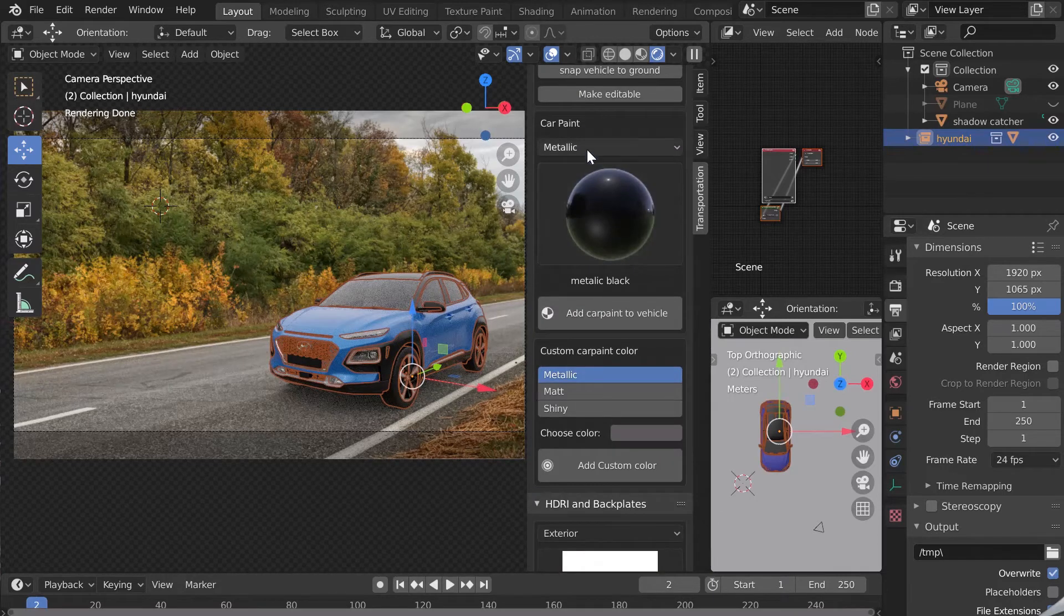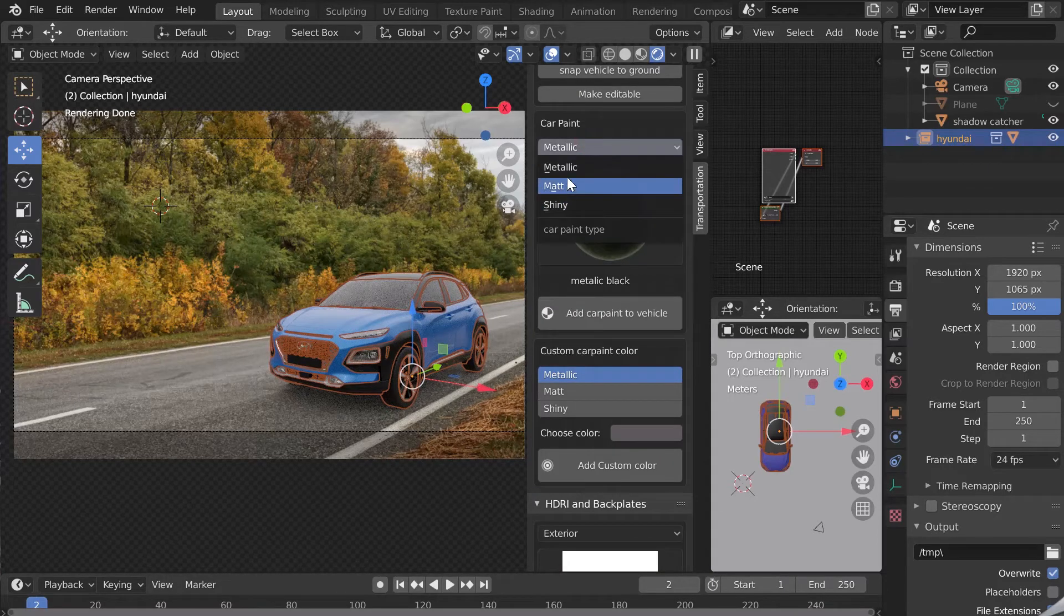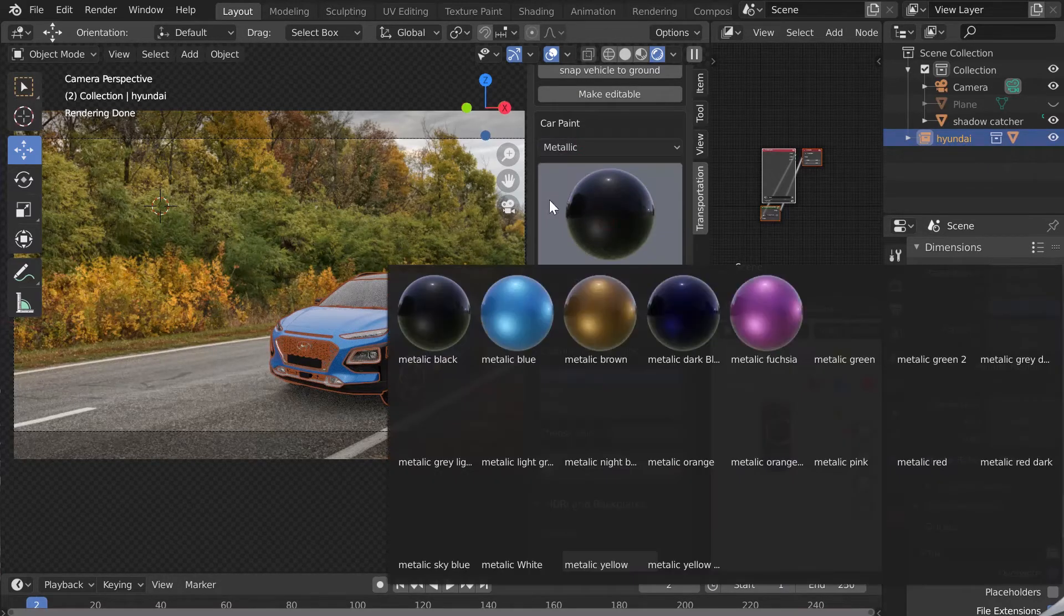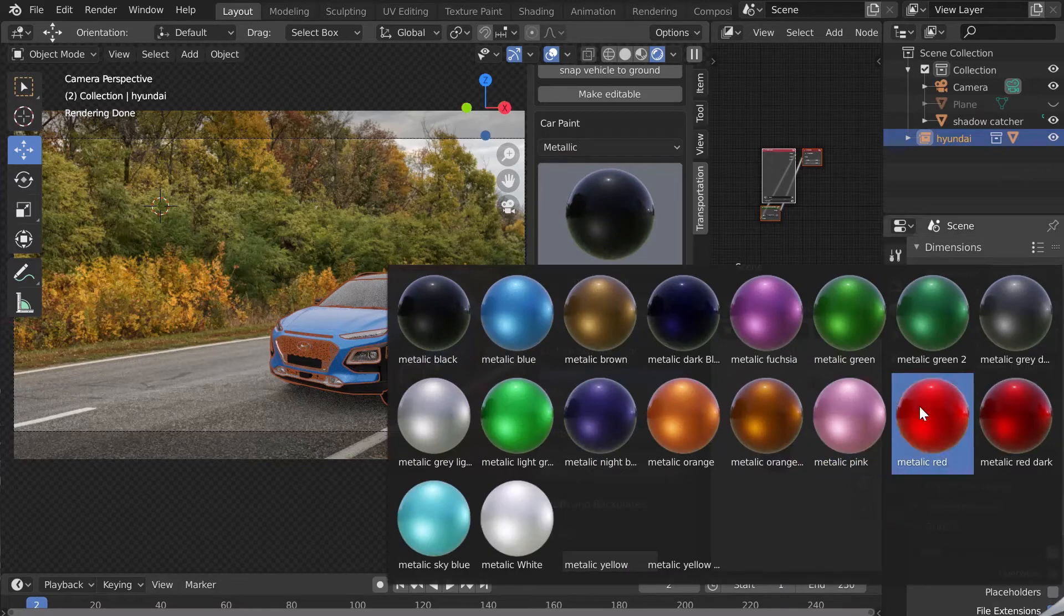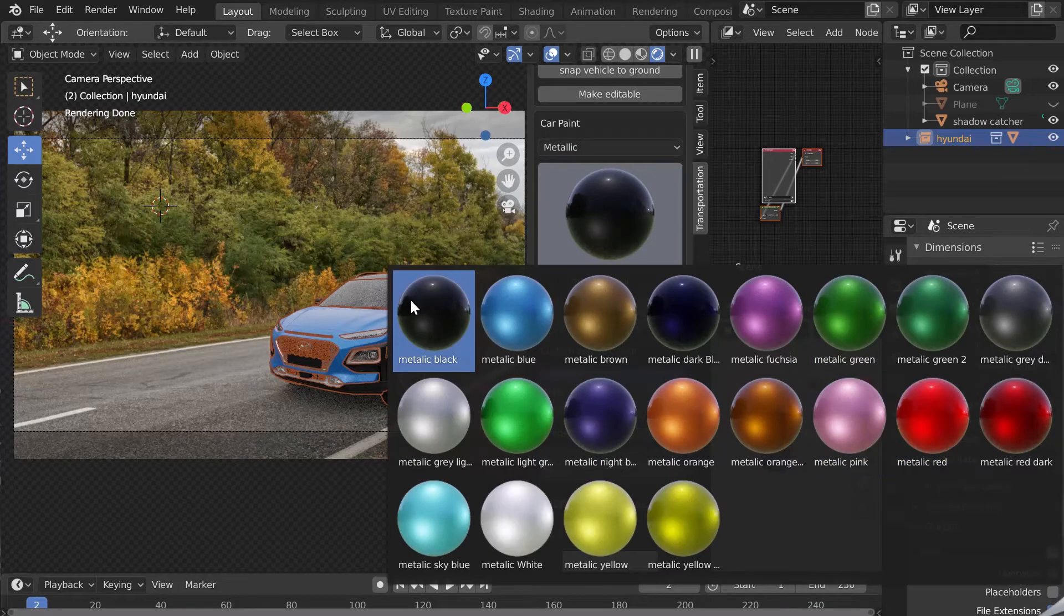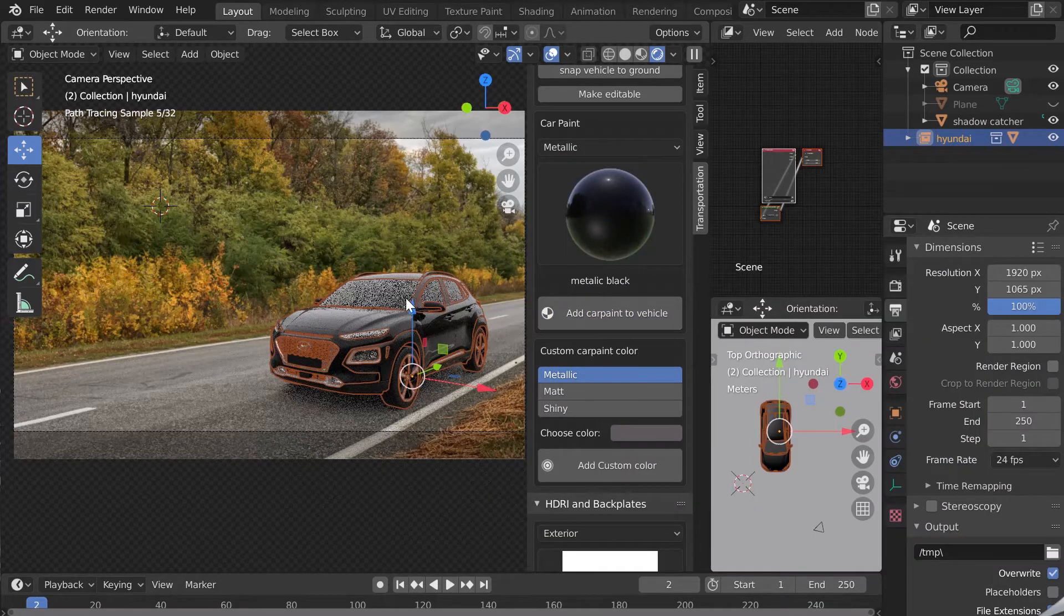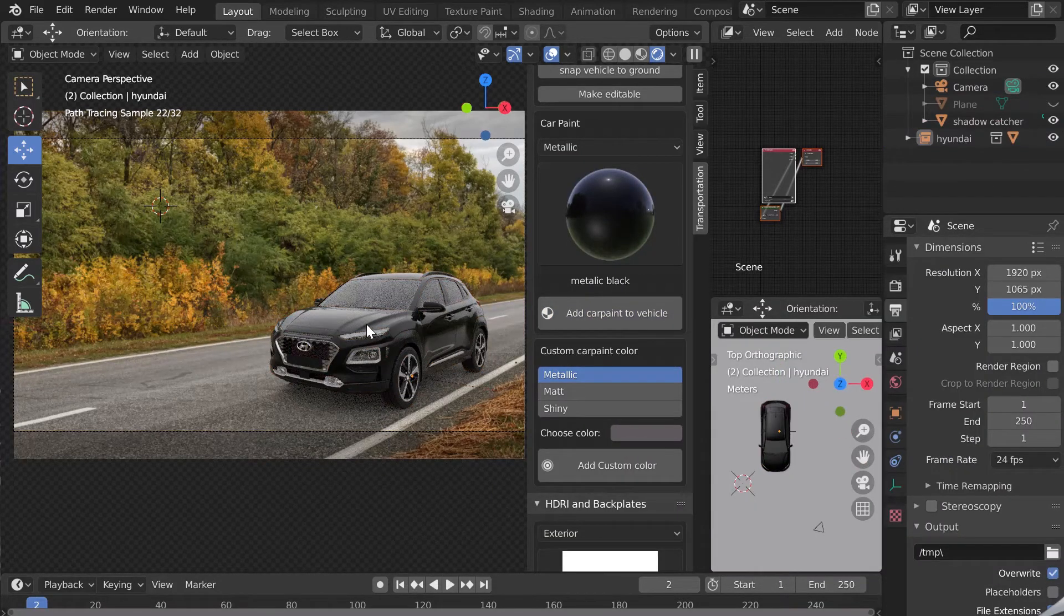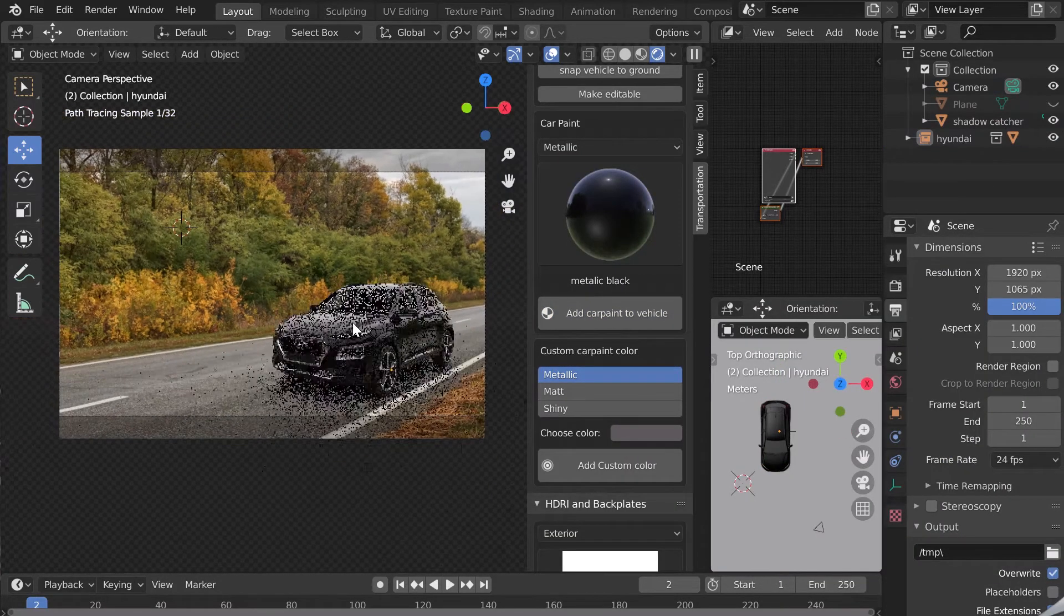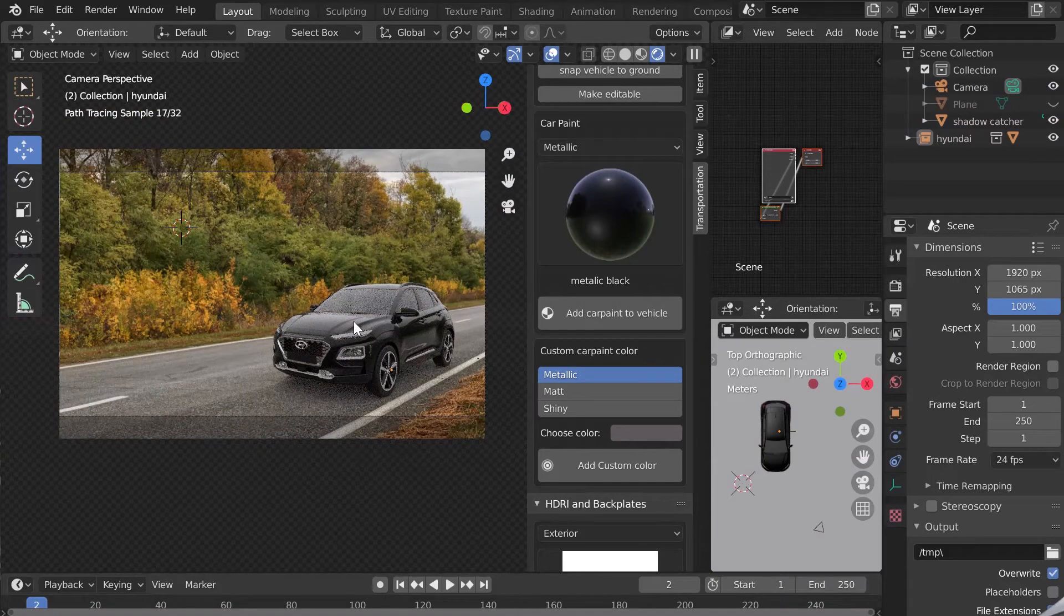Let's choose a car paint for our car. I'll choose black and add it, but you can select the one you want or create your own color below. The result is quite cool.